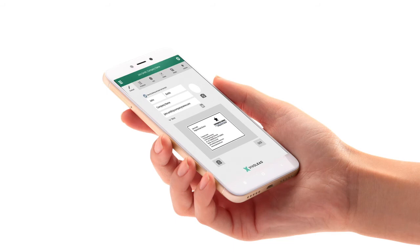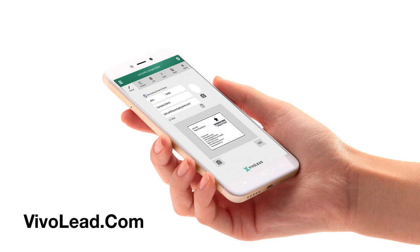To get more details on how to set up VivoLit, we refer to our online support section on VivoLit.com. Congratulations.